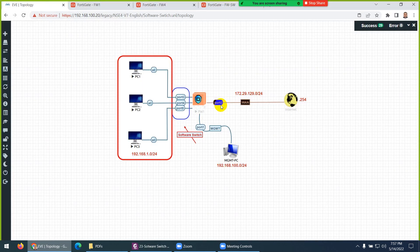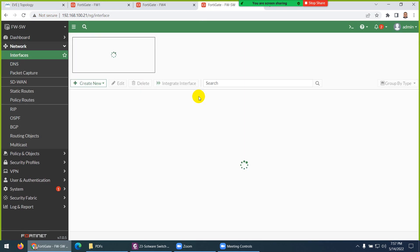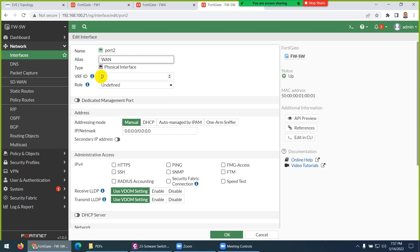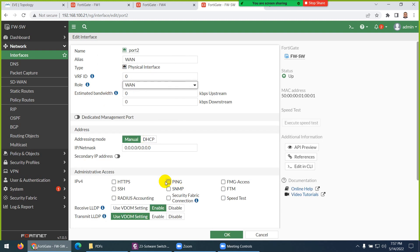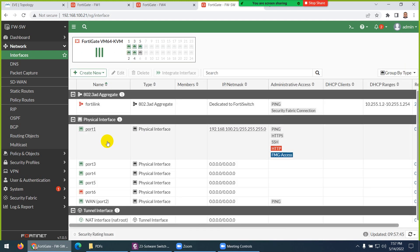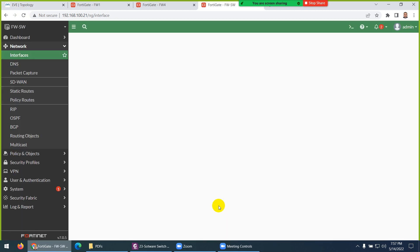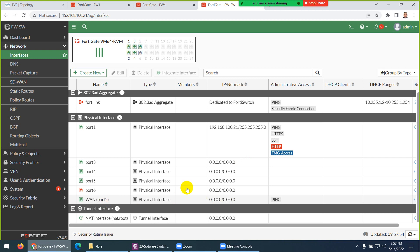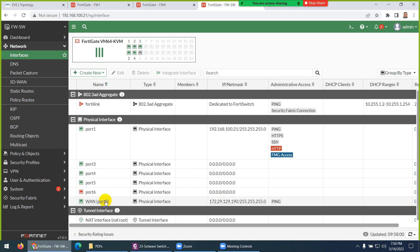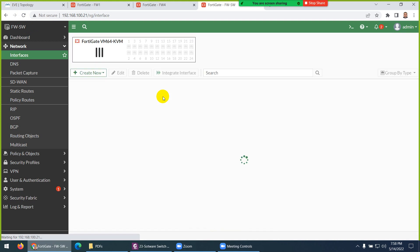Port 2 is my WAN. Let's go to Network > Interfaces, select port 2, give it the name 'WAN', change the role to WAN, allow ping, and make it DHCP so it will get the IP from the cloud. Click OK. Let's refresh — port 2 will get an IP in the 172.29.129.x range. So we are done with the WAN configuration.